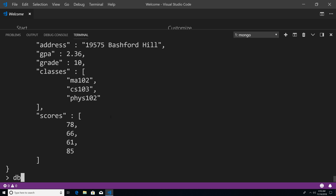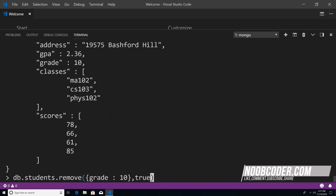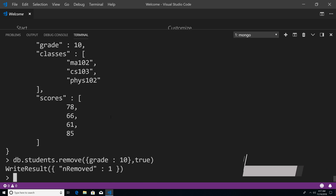So now let's remove one of these documents using the remove method. I'm going to say DB dot students dot remove. The first argument is going to be the query — the criteria of the student we're looking for. So I'm going to say the student must be in grade 10. The second argument is a flag indicating whether you want to delete all matching students or only one. So I'm going to say true, meaning we only want to delete one student. You can see that we get number removed, and it says one.